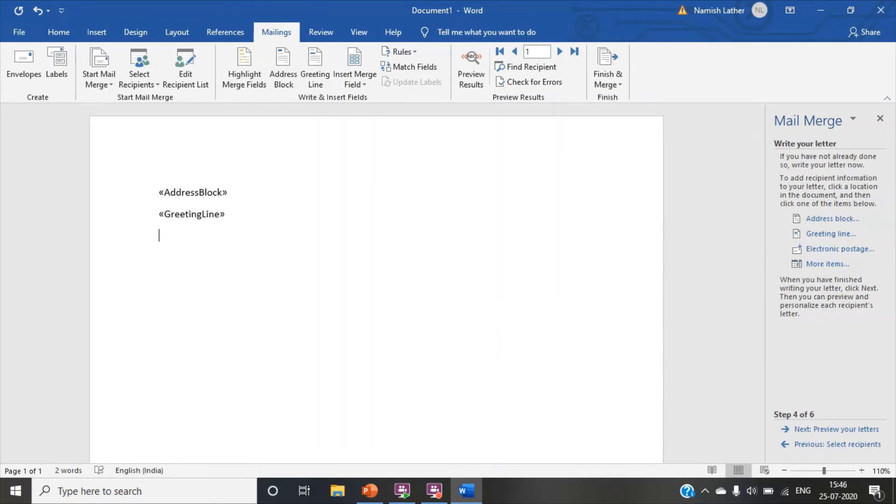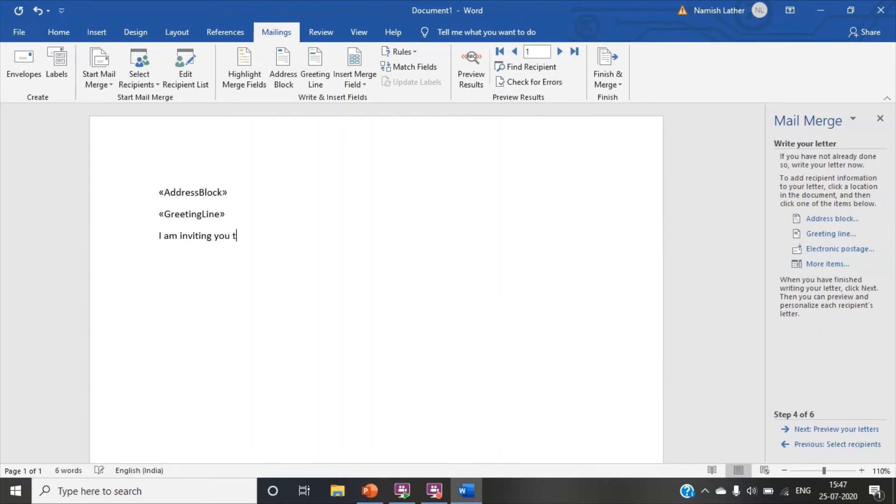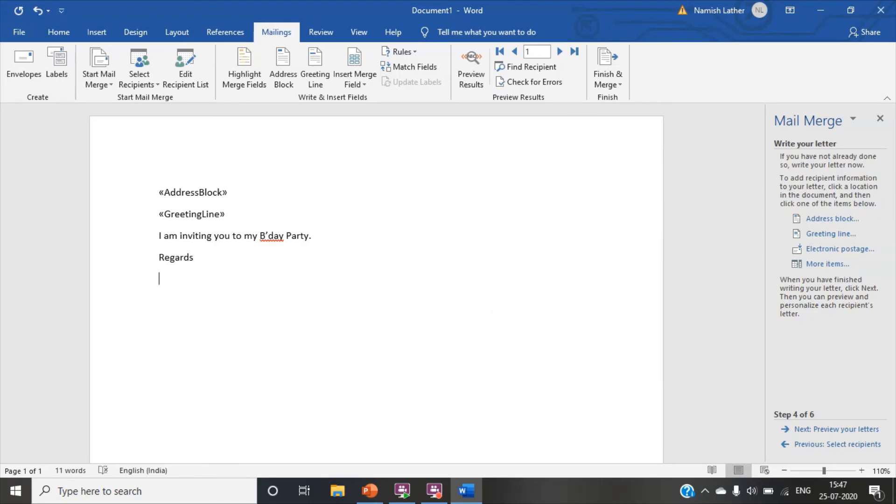Now we have to write the content of our letter. About what we are inviting them. I am inviting you to my birthday party. Okay friends. Now press enter. Regards. Your name. You have to write your name. This is our fourth step is also done.